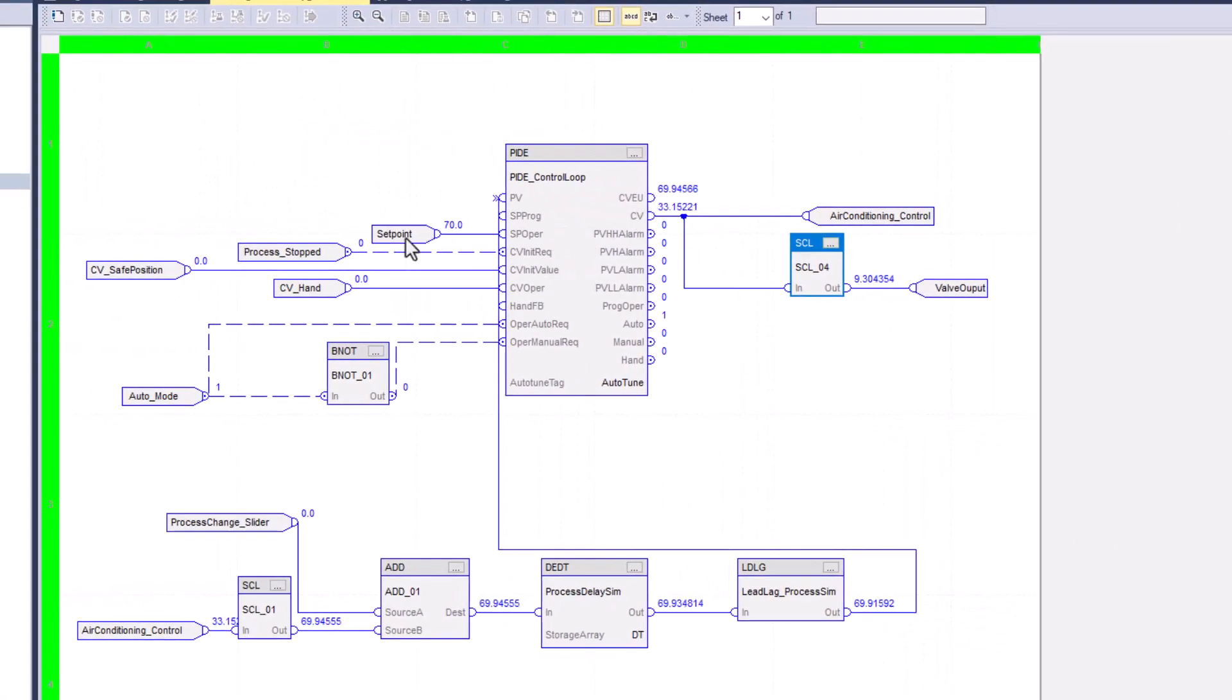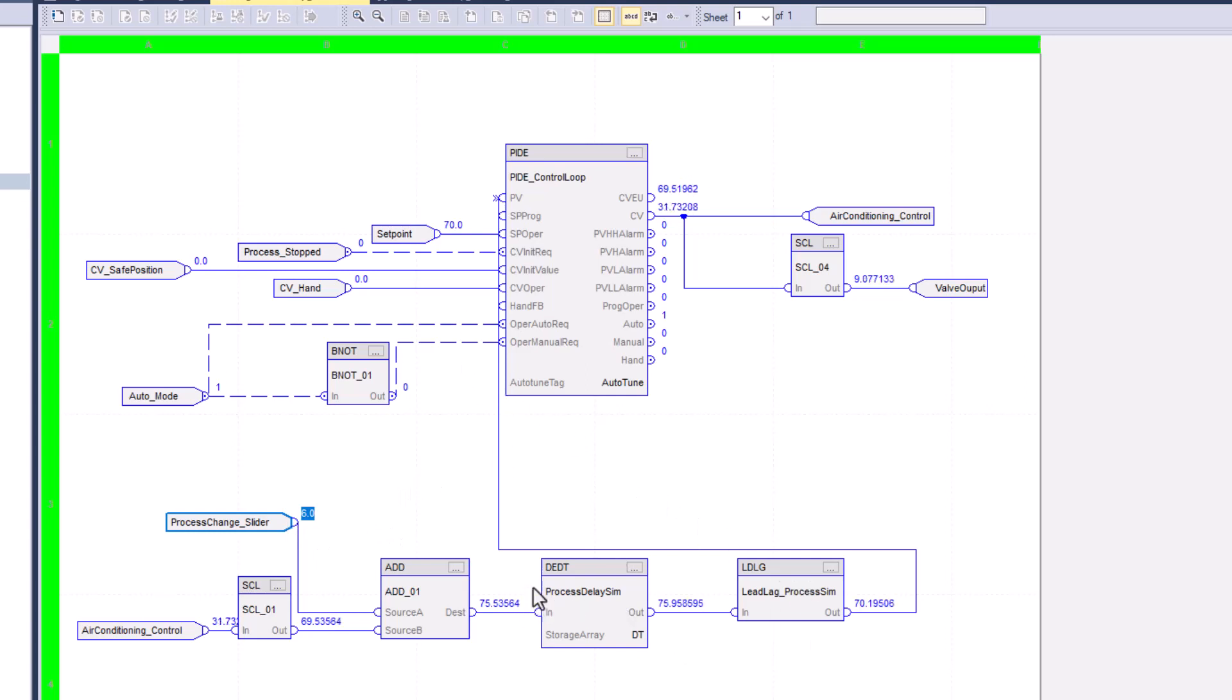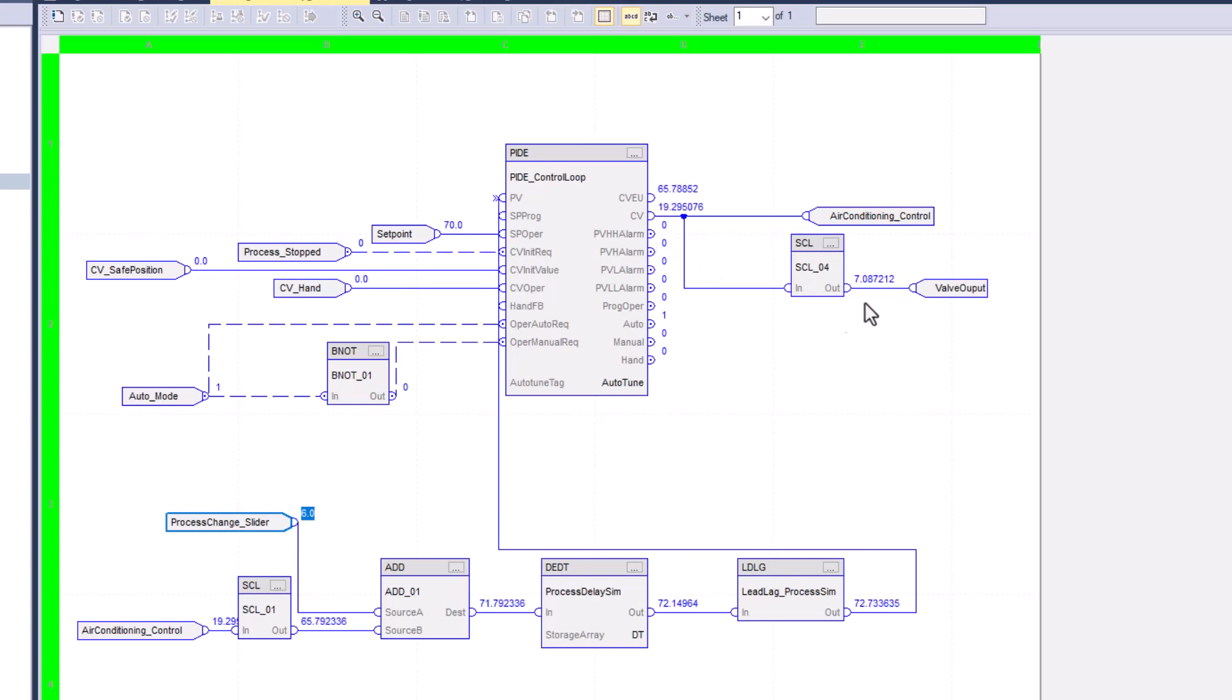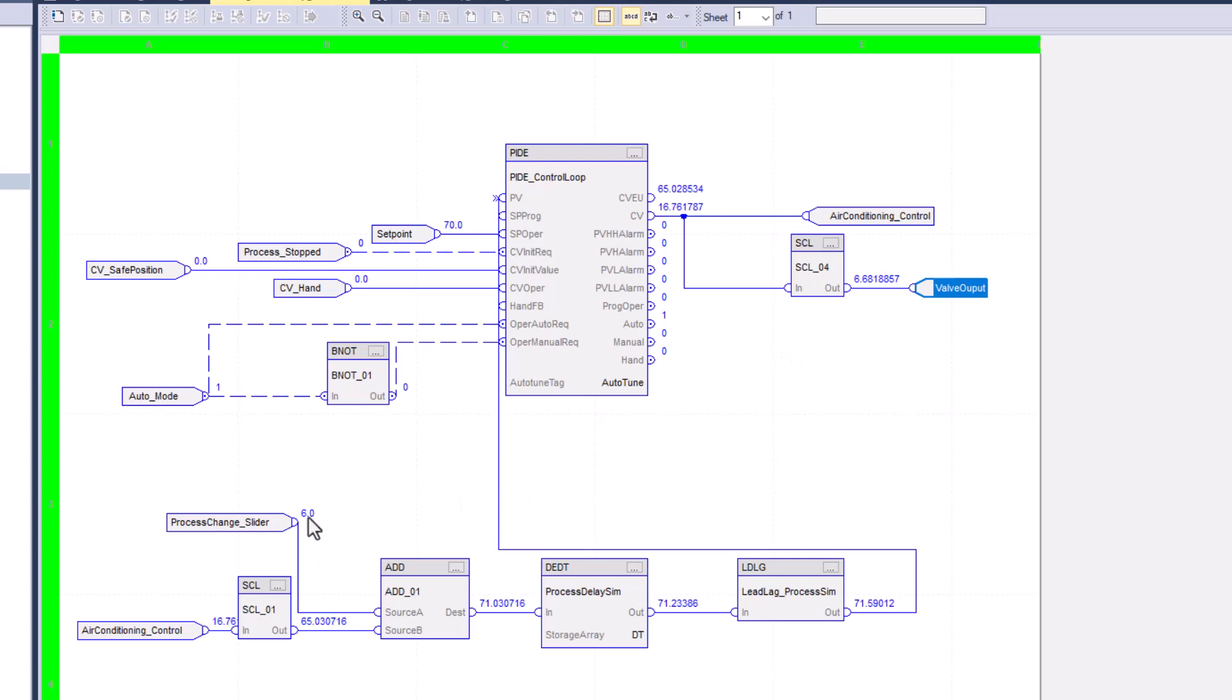Now this is a lead lag. What I'm doing is simulating the process as a process would be simulated. So I'm creating a lead lag and I'm doing a process upset right now. So you can see that I've changed the variable by 6. And what I'm doing here is showing you that the actual scale will actually go down. So right now the control variable is going down. And what's happening is you can see the 4 to 20 output is going down as well.